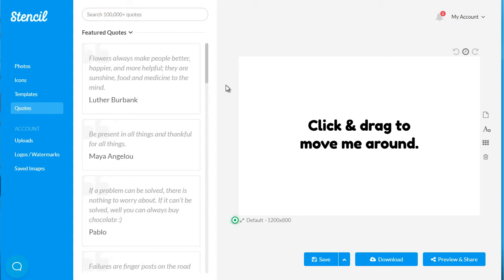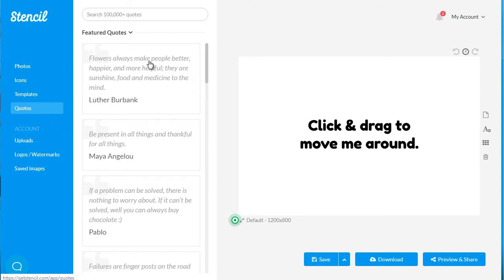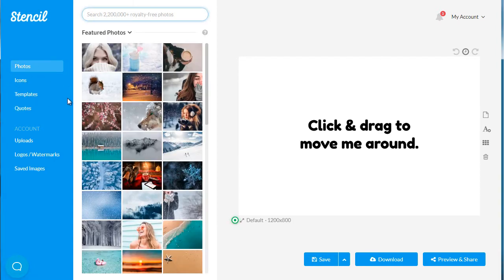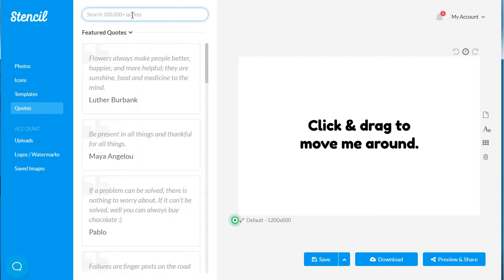There's a site called getstencil.com. It says 'Stencil' on the site but the address is getstencil.com. You can log in and they'll give you access to a ton of quotes and a ton of really good-looking images.